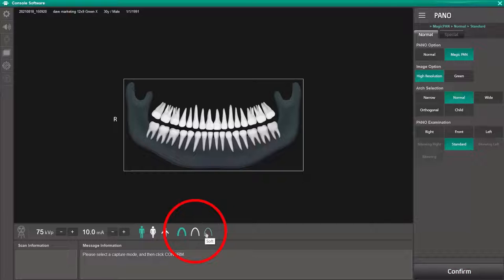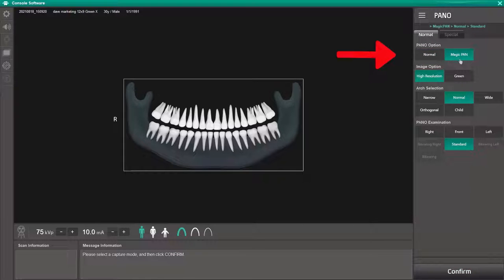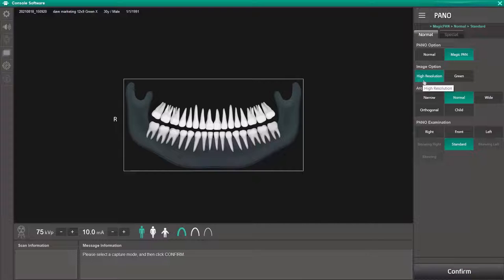On the right side of the screen under the normal panel options, the normal setting provides a standard panoramic image. Magic Pan provides a single optimal panoramic image having multiple focal images combined. Under image options below that are high resolution for best quality and the green setting for reduced radiation.